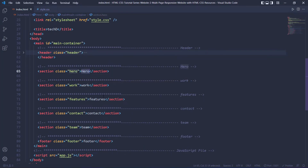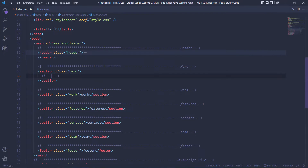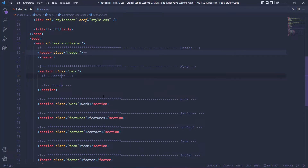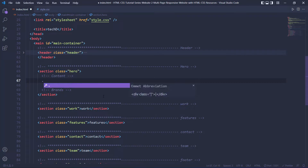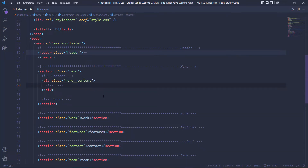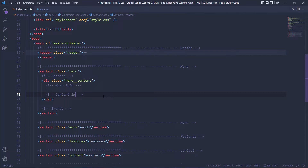I'm going to grab the hero and hit enter. The first part is going to be the content and the second part is going to be brands. The first div is going to be hero__content. Within the content we have two parts: one is main-info and the other one is the image, so let's create those — main-info and content-image.